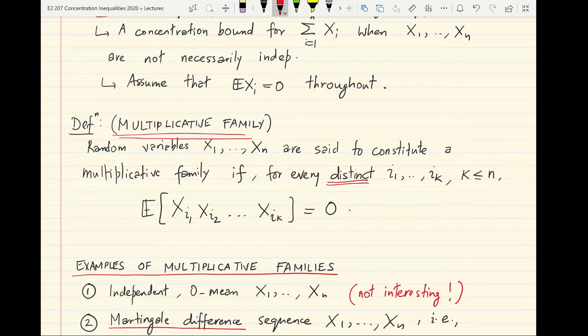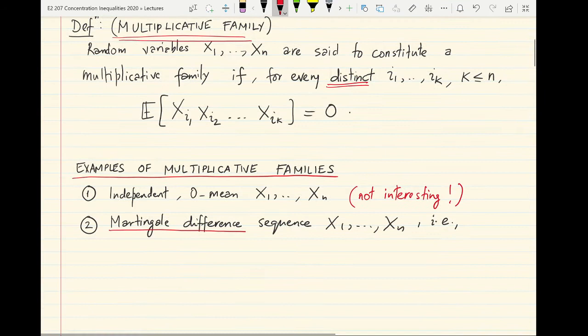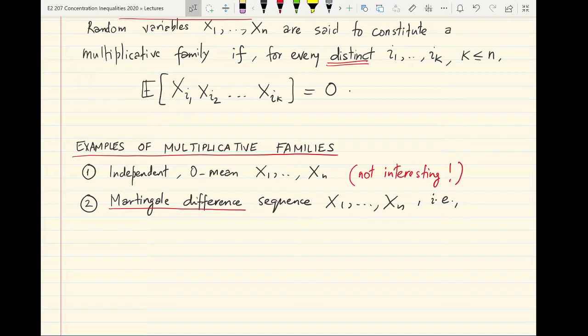You may ask why multiplicative families are reasonable to consider and whether they occur in common settings. It's not hard to convince yourself that if each xi is independent of the others and zero mean, then trivially you have a multiplicative family. But this is not really the interesting setting to which Azuma's inequality will apply. A more non-trivial example of a multiplicative family is what is called a martingale difference sequence.